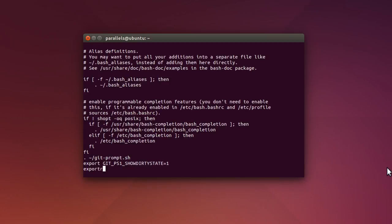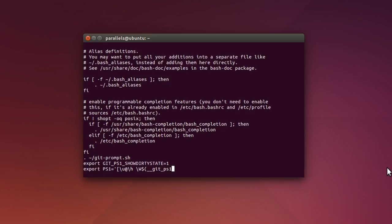And then export, and this one's a bit of a mouthful. So I'm just going to type it, so export ps1 equals, single quote, left square bracket, backslash lowercase u, the at sign, backslash lowercase h, the space, backslash w, and the dollar sign, left parentheses, underscore underscore git underscore ps1 space, then a double quote, space, left parentheses, percent s, and right parentheses, the double quote, the right parentheses, the right square bracket, the backslash, the dollar sign, a space, and a single quote.